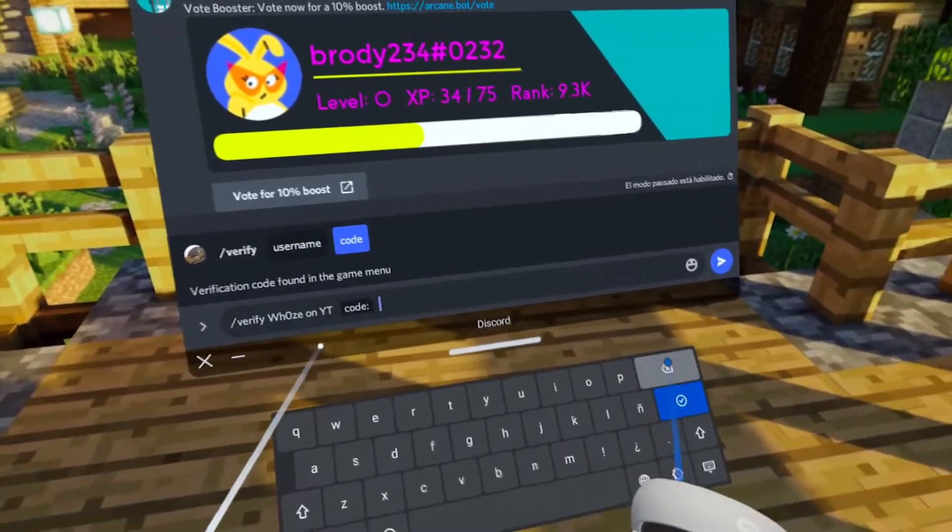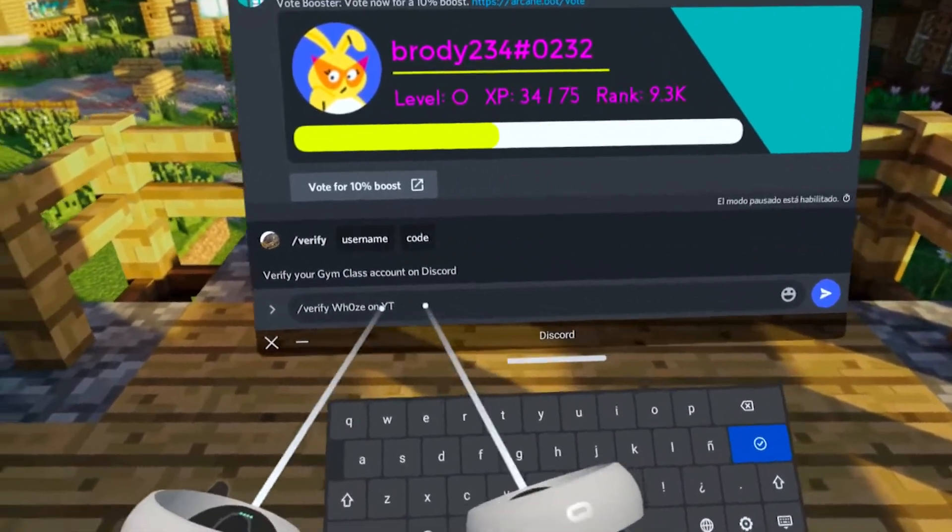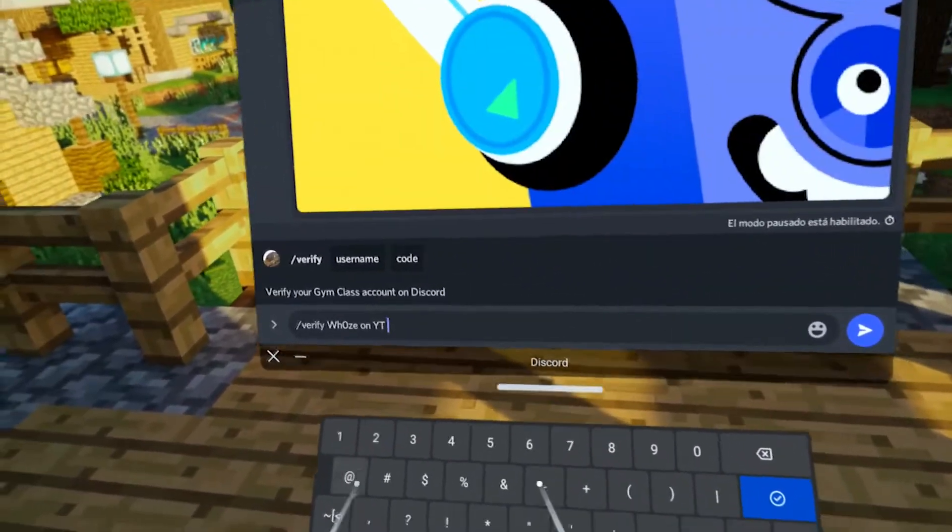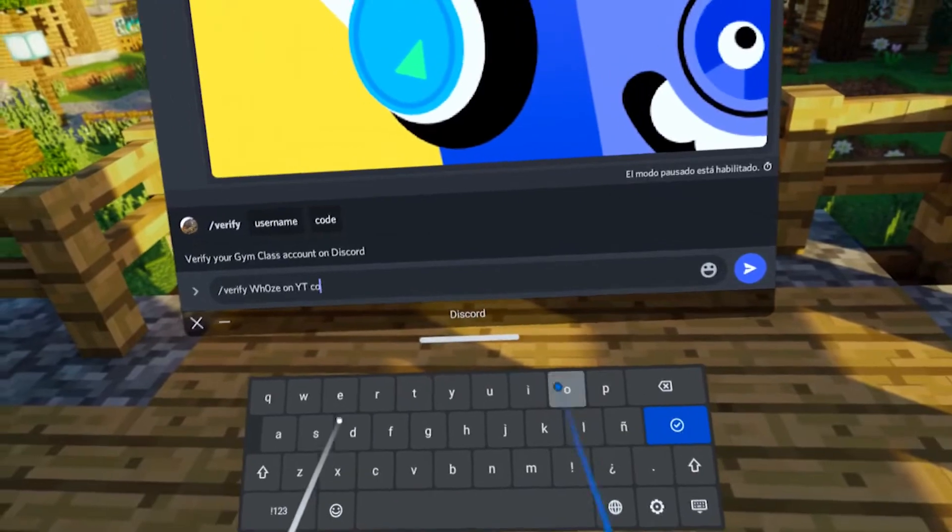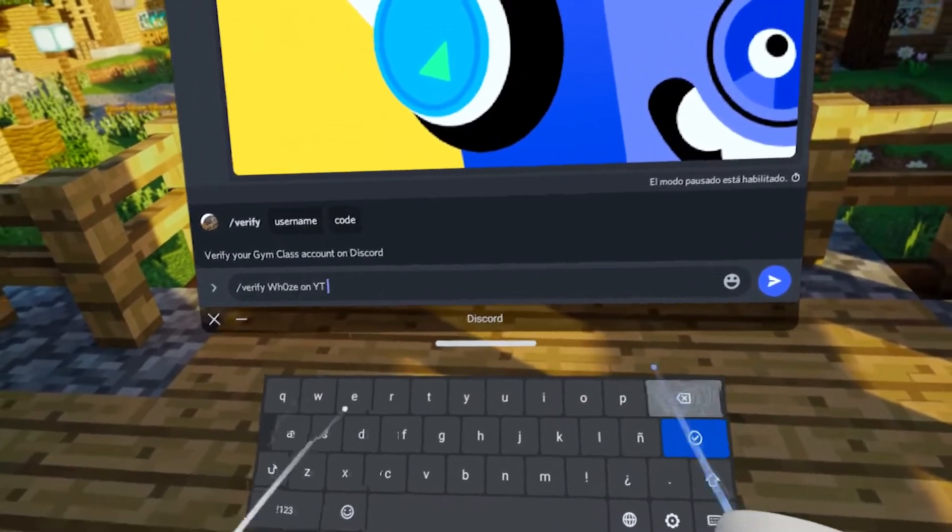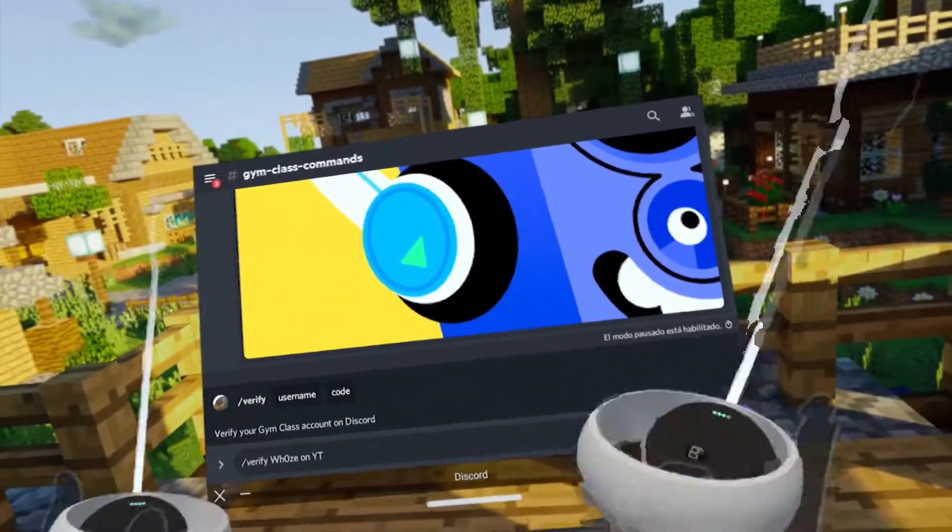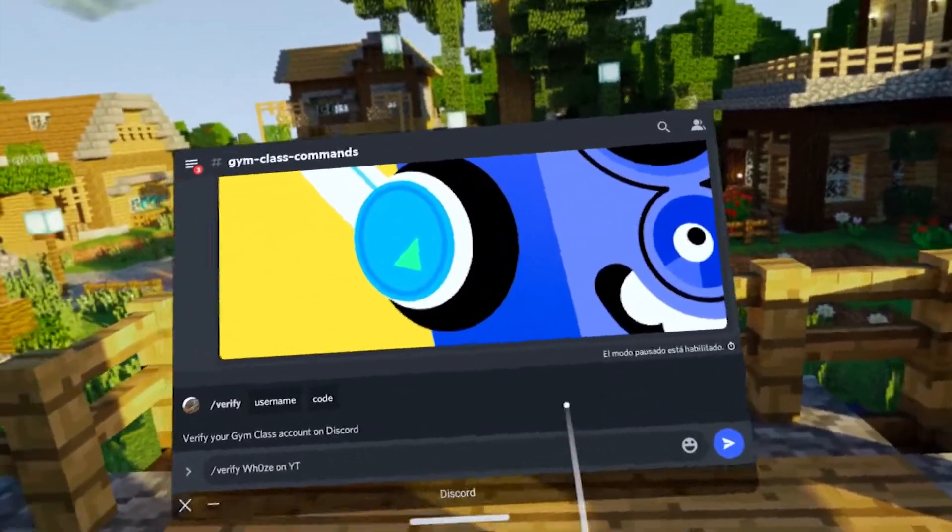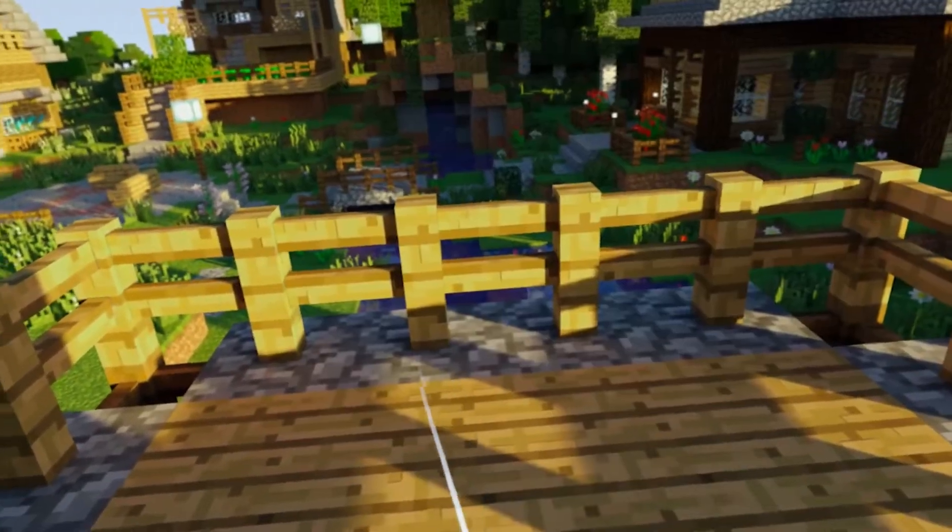Remember, the code is different every minute so you gotta do this fast. Here you type the code that's in your Gym Class game. I hope you like this short video and hope it helped you. Goodbye guys, I love you!